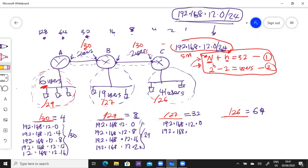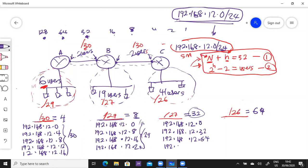The next subnet for this /27 will be 192.168.12.32. We are adding the block size. 192.168.12.64. Keep on adding 32 to the last octet: 12.96. All these are /27.